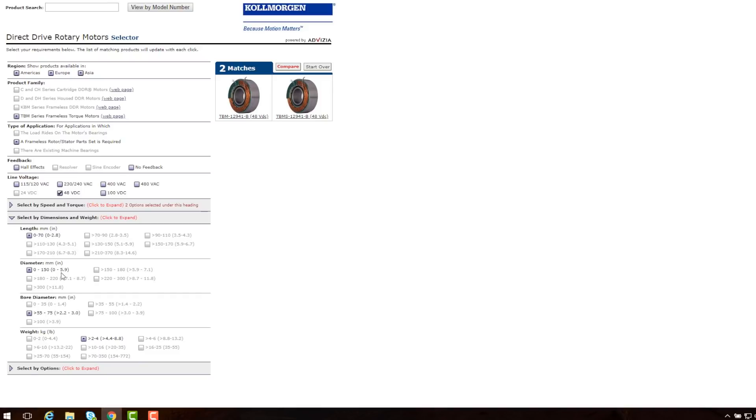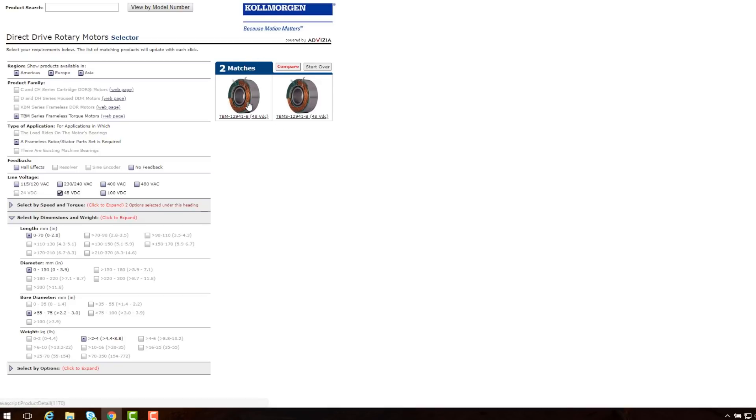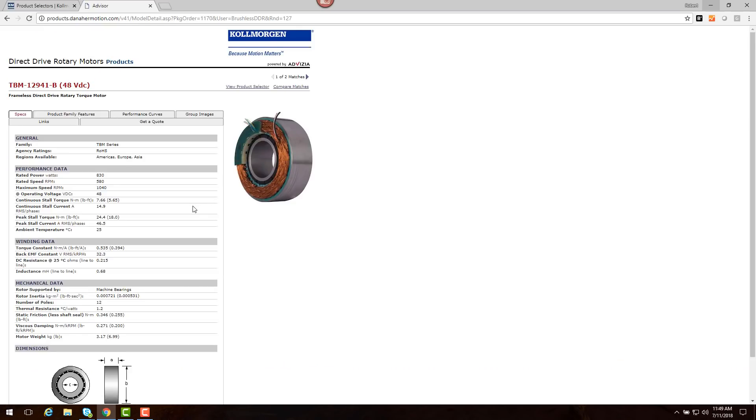At this point, we have two motor choices. We have selected one and reviewed the data sheet for this motor. This contains the motor's performance information.